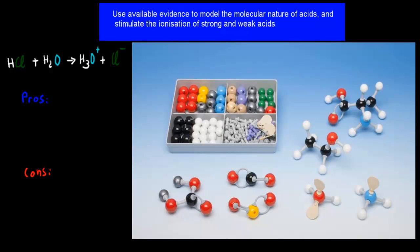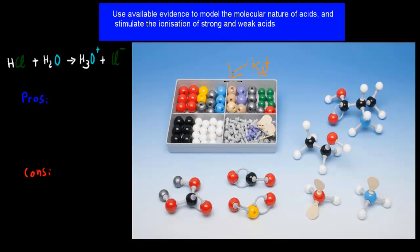Imagine we're given a molecular model kit — you were told to actually model the ionization process of strong and weak acids.